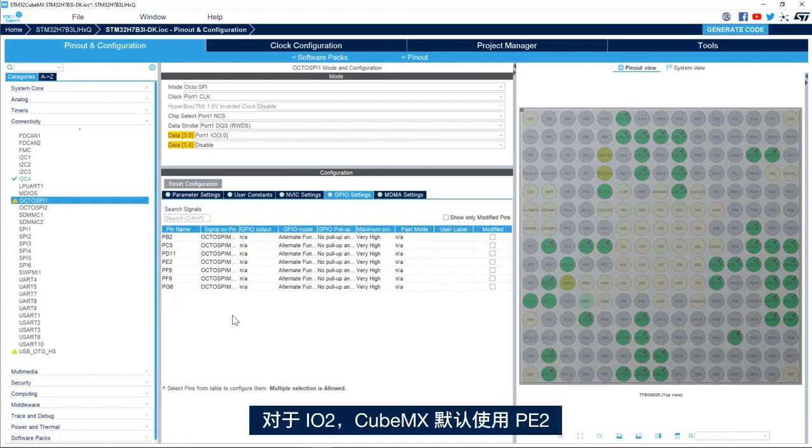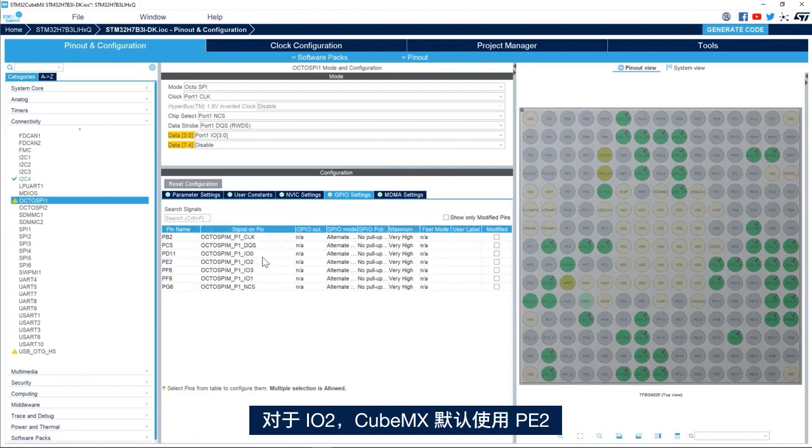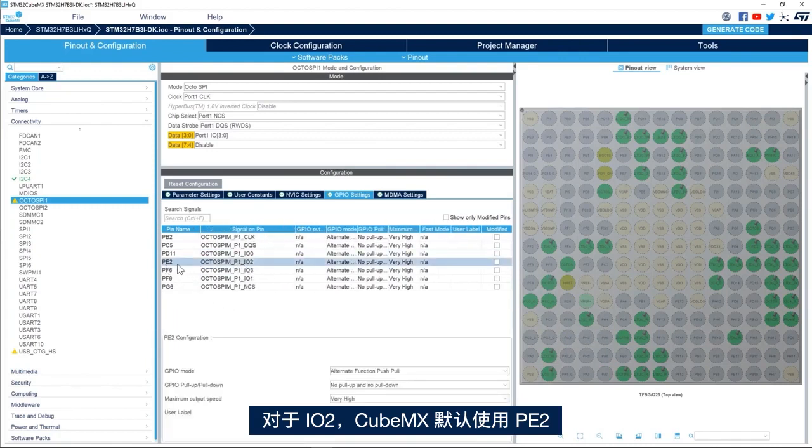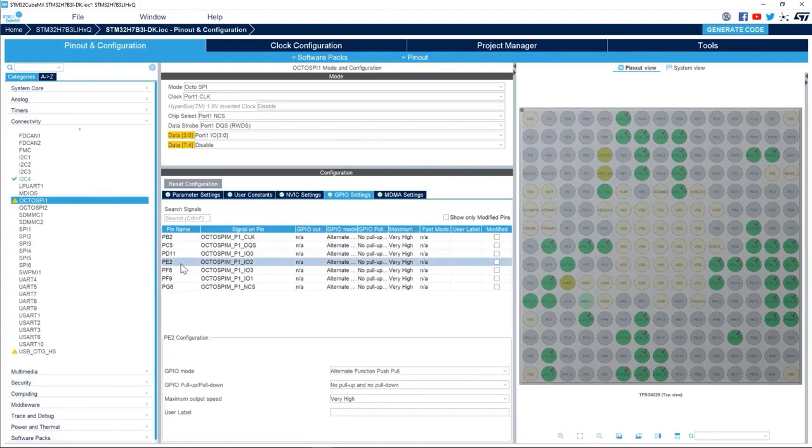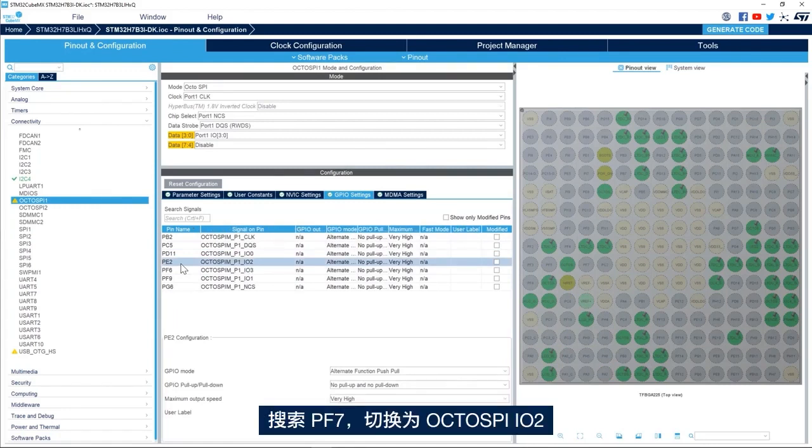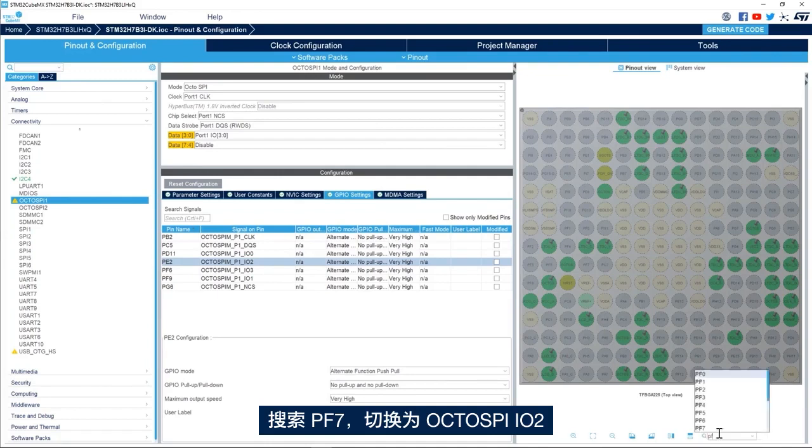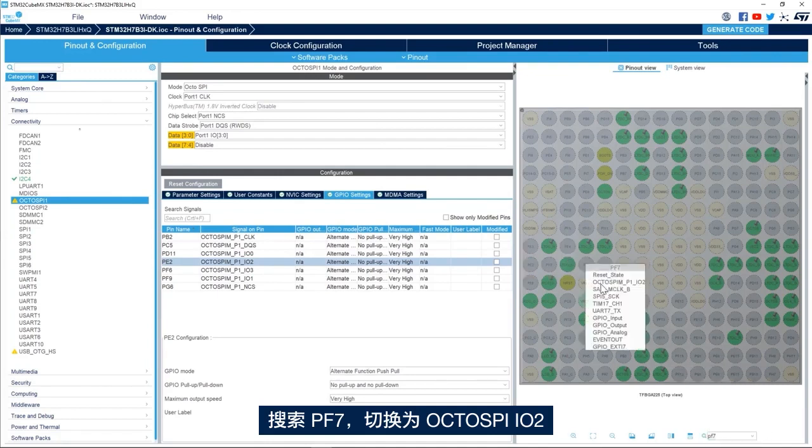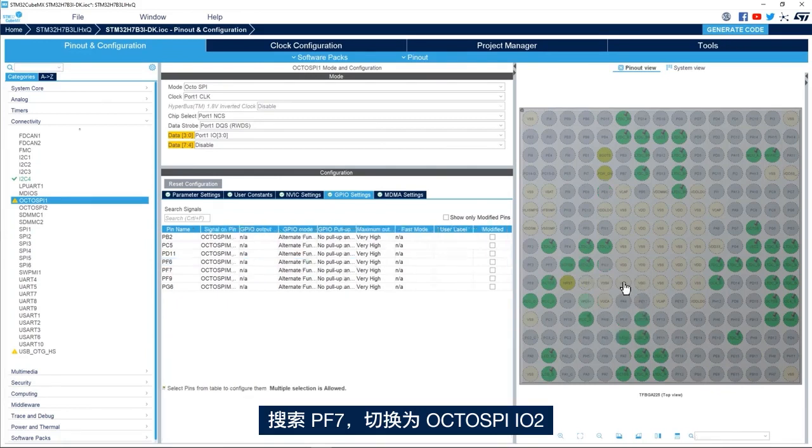For IO2, by default CubeMX uses PE2. We'll change it to PF7 and OctoSPI IO2.